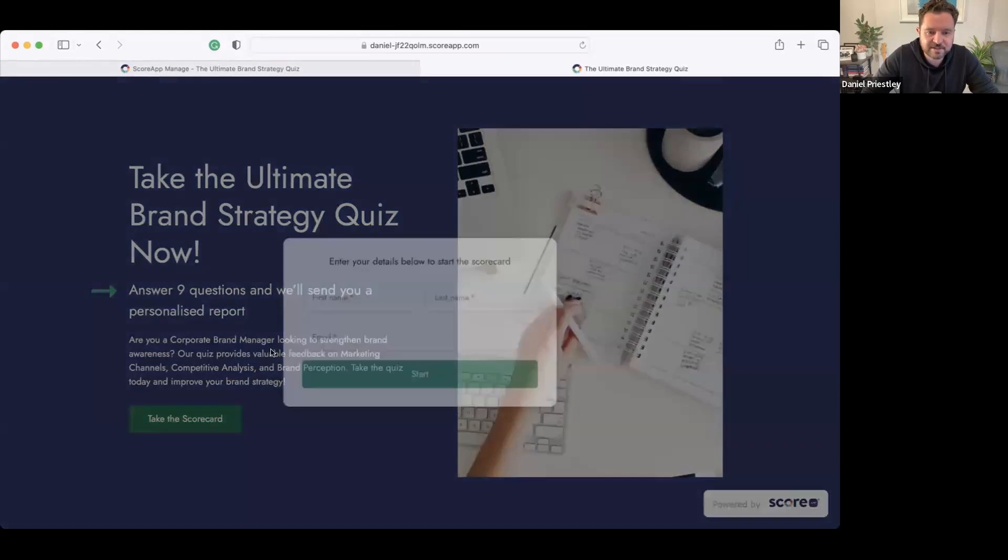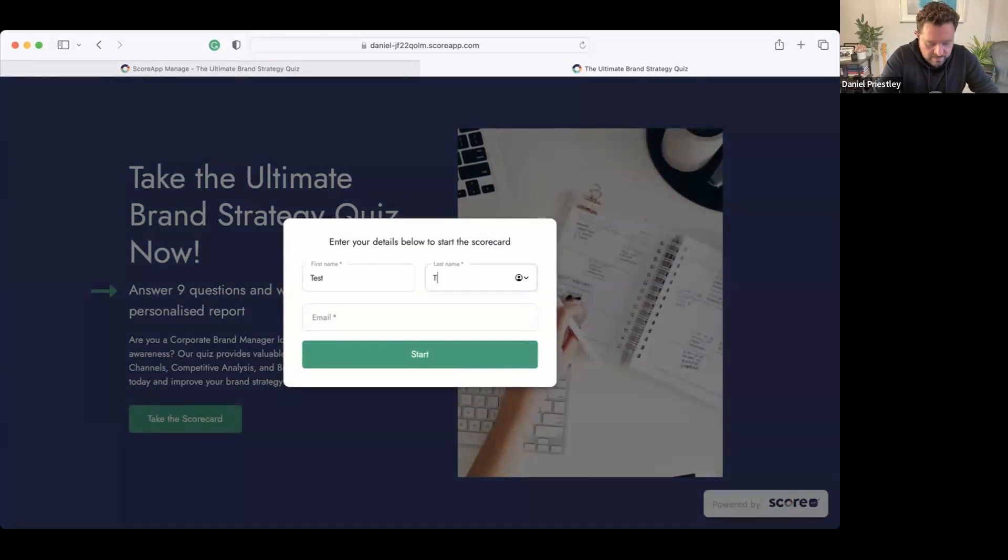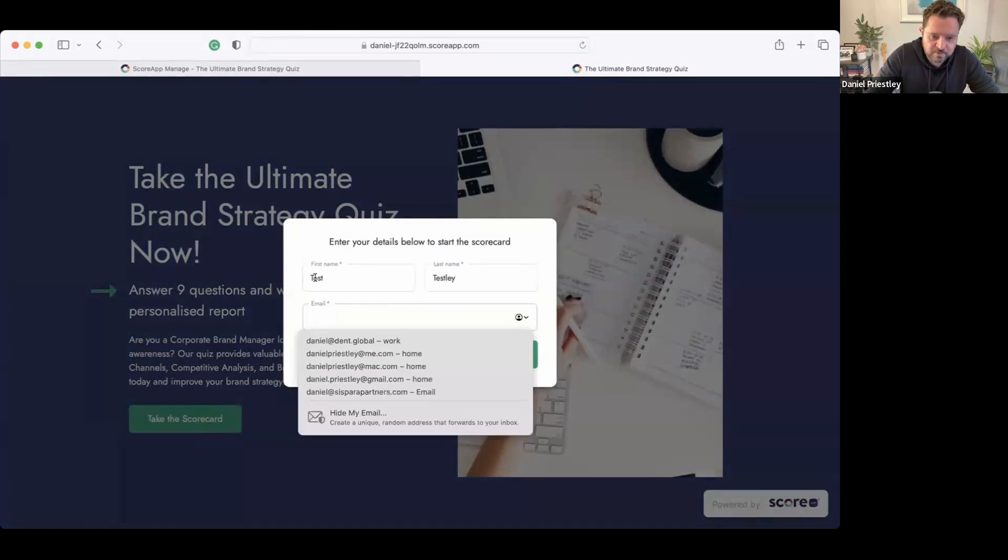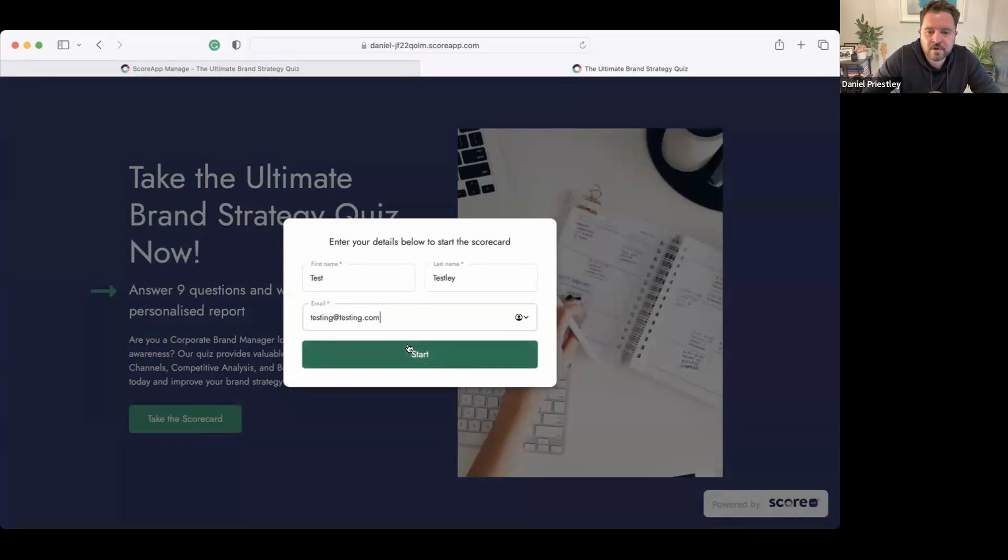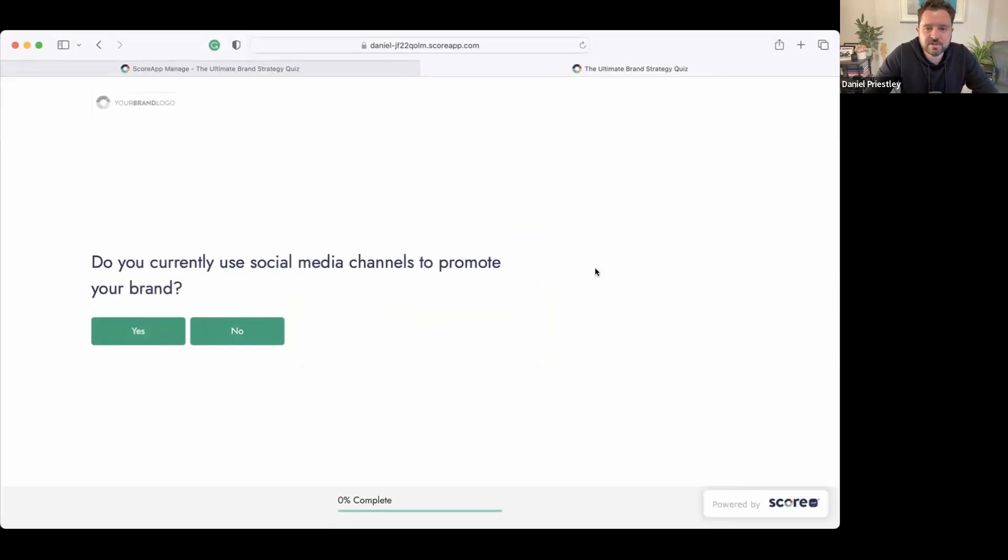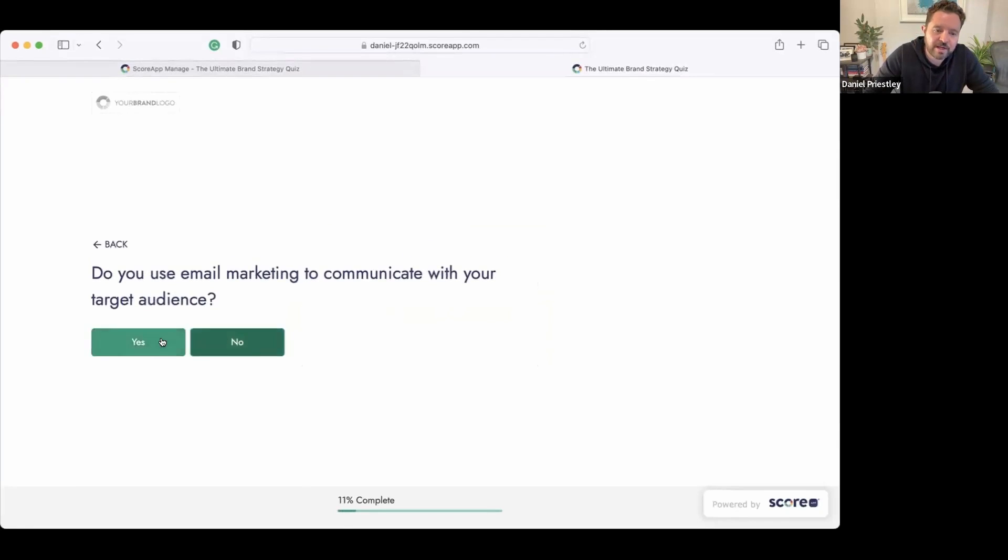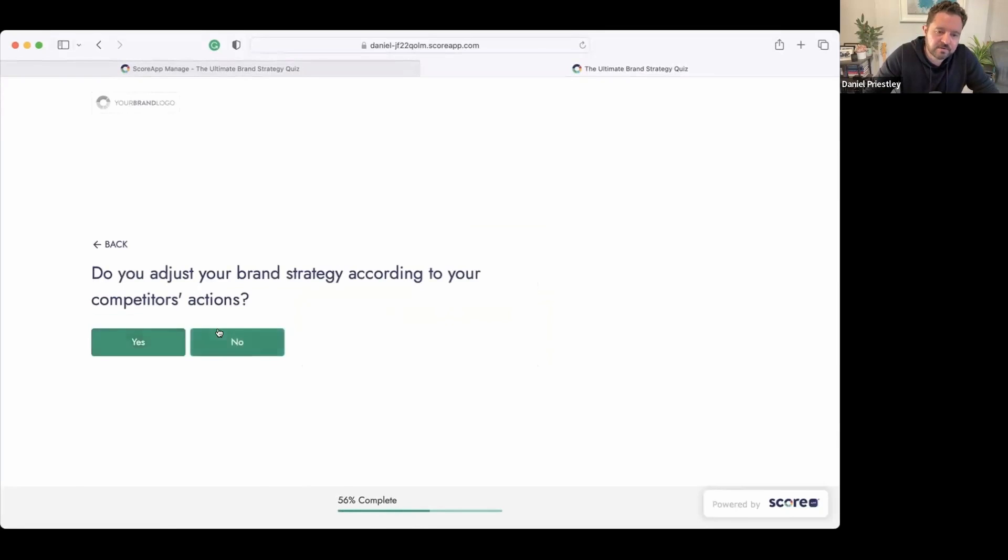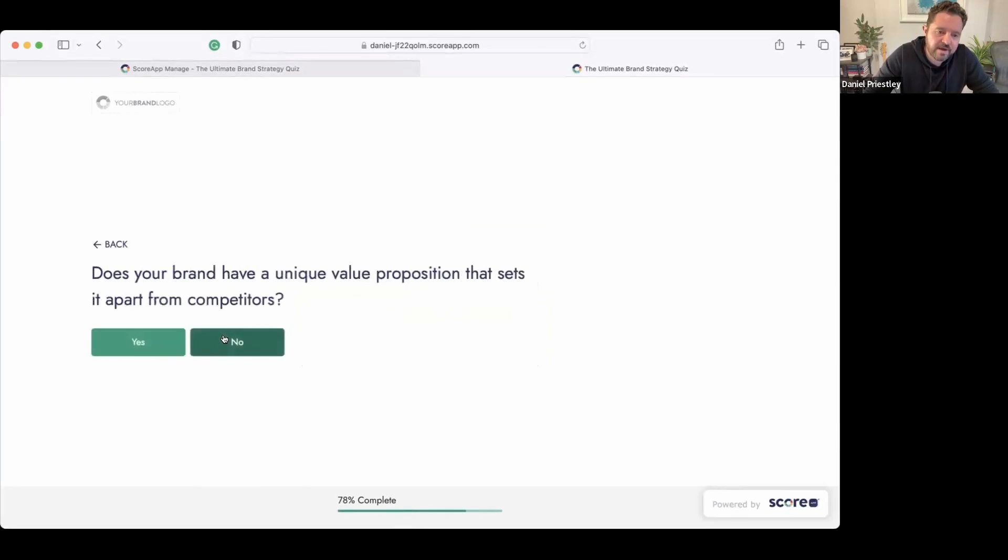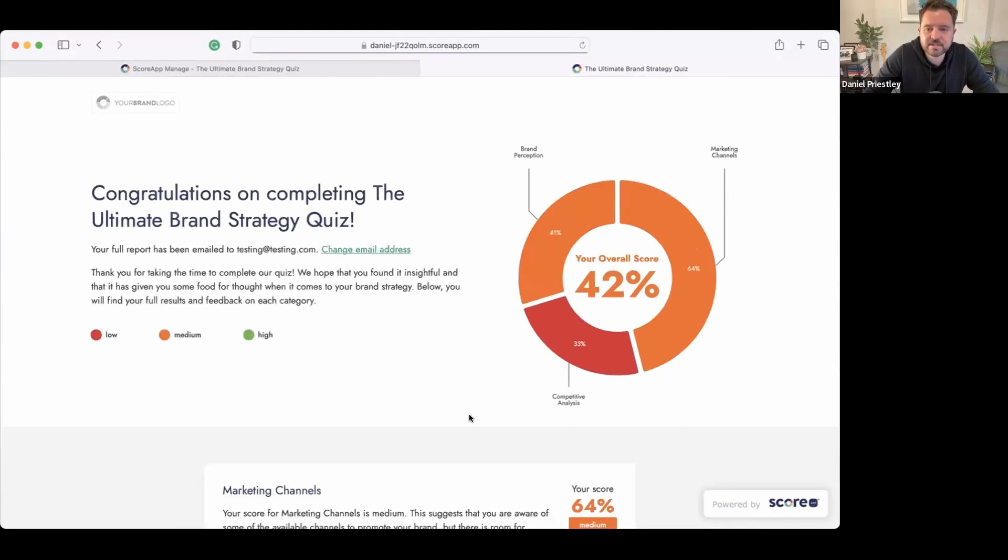So I'll go through and I will actually do the quiz myself. Okay, so take the Ultimate Brand Strategy Quiz, take the scorecard. So I'll put test Testly, we'll put testing@testing.com. Okay, so I start the quiz. So this has already coded up the quiz, it created a place for Nuke to put a logo and branding, and I can go through and I can answer the questions. Nice and easy. There go through and answer these questions.